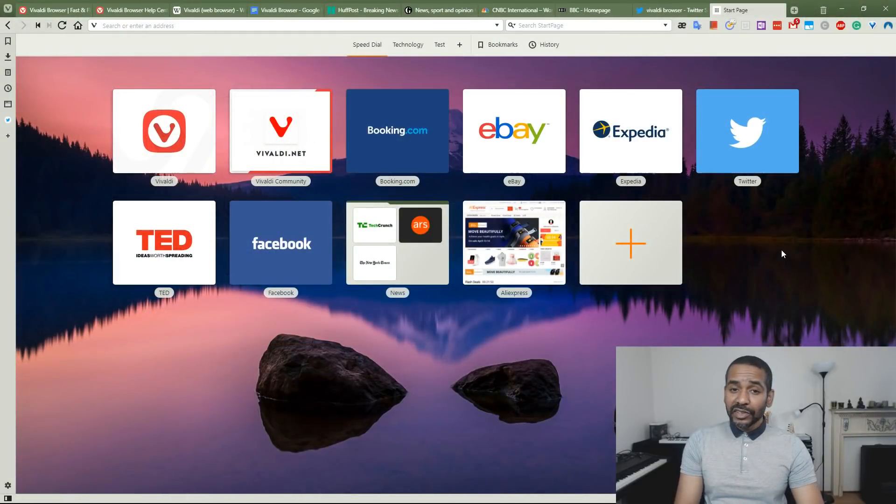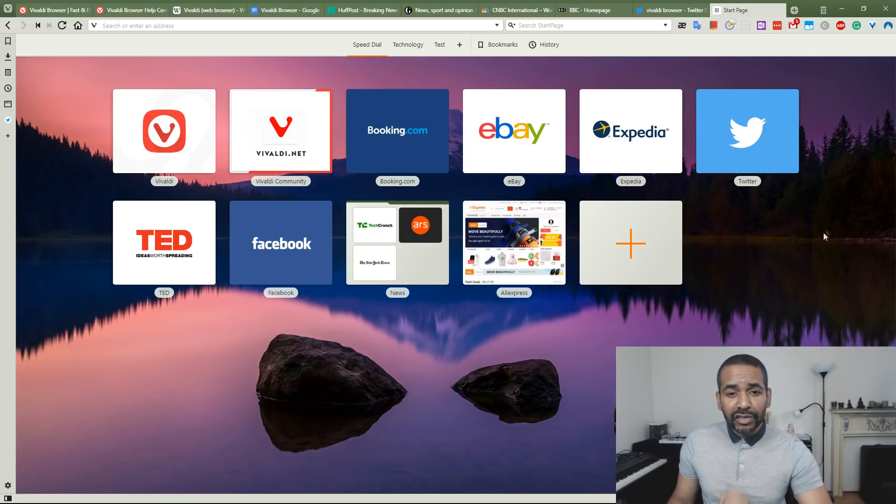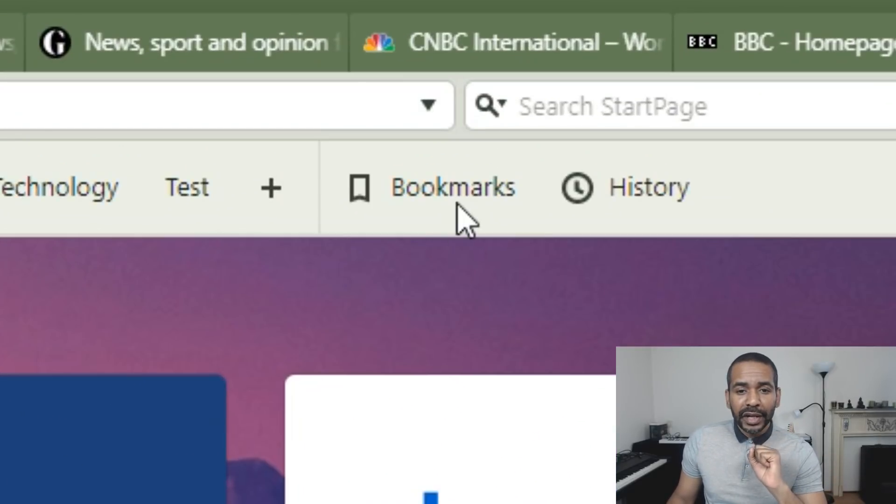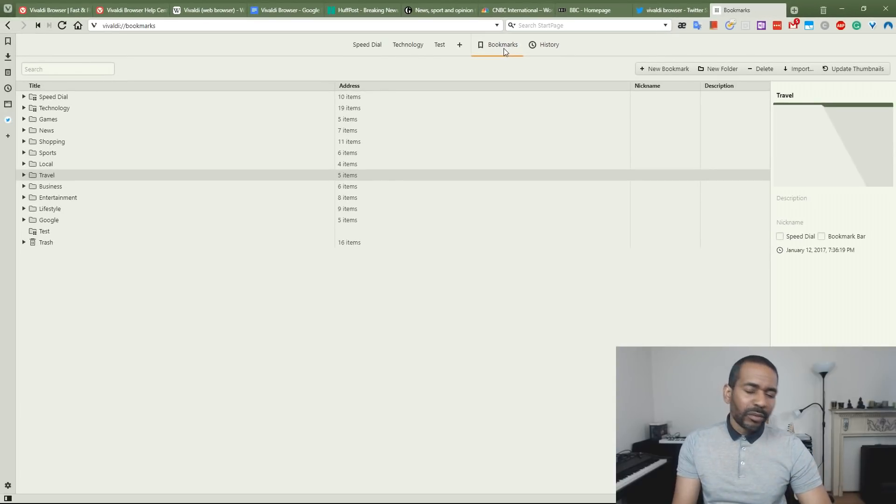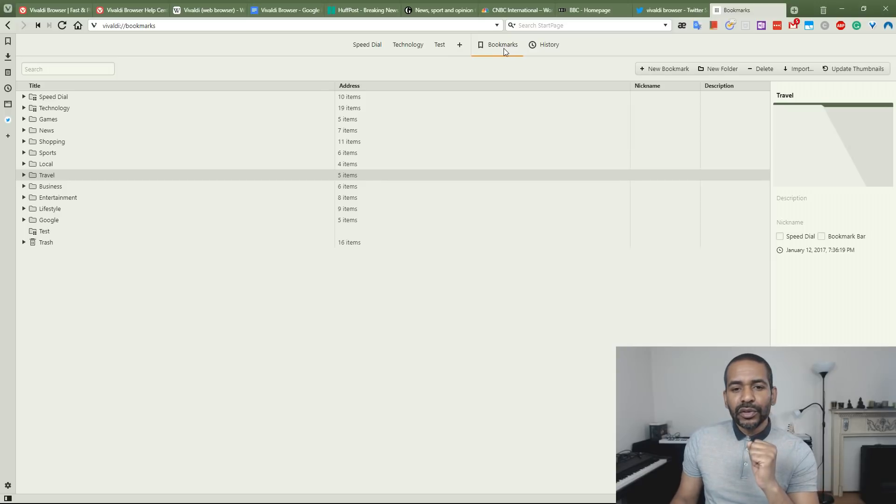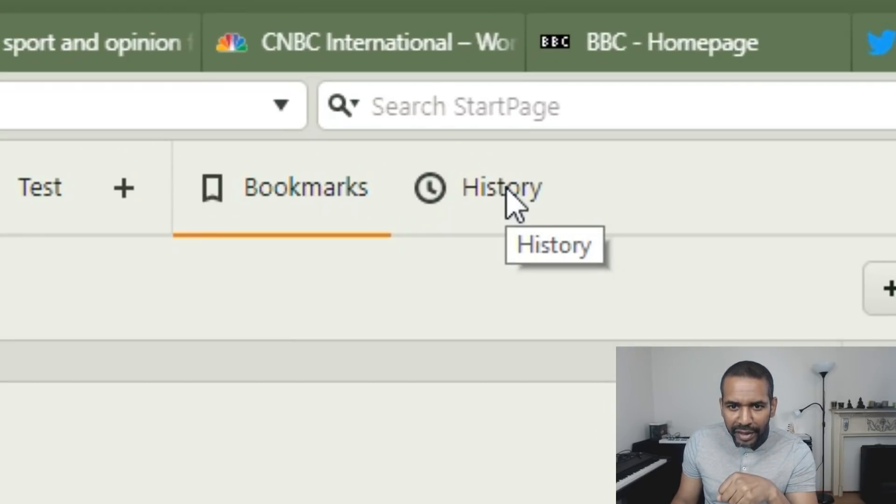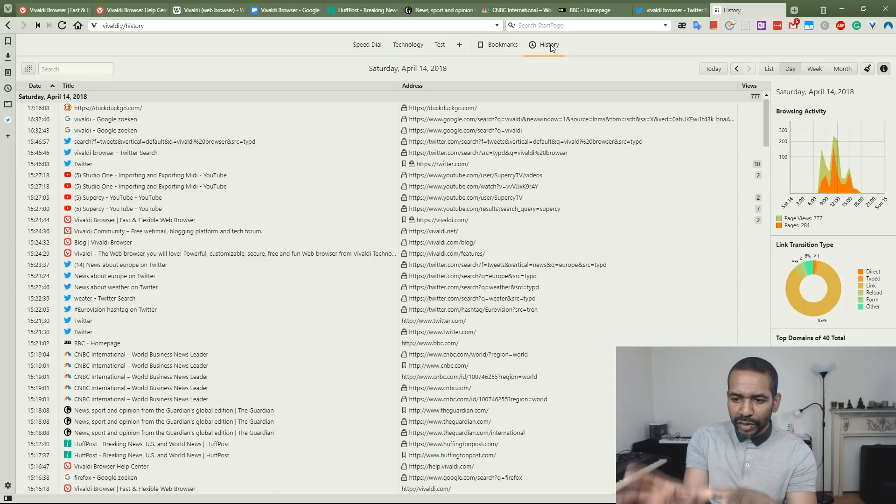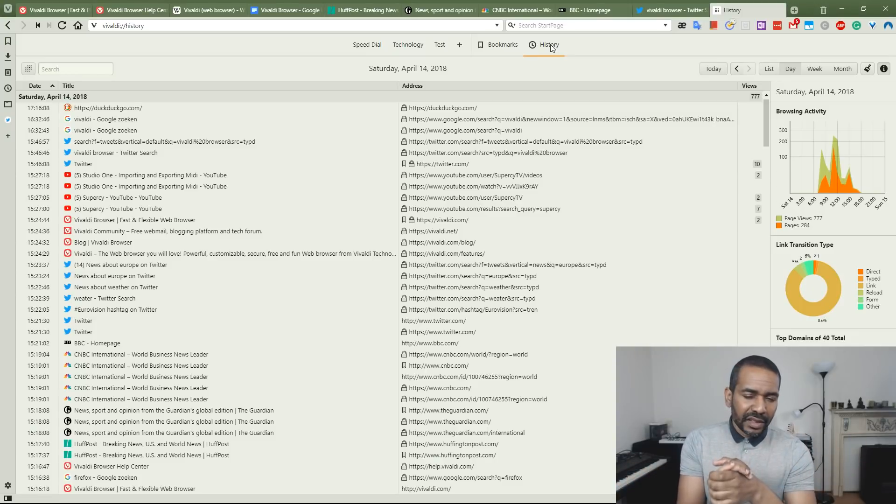You don't have to use the sidebar to access your bookmarks. You can actually do it from right here. If you do it from here, it will go full screen and that will probably make it easier to organize your bookmarks. You can also access your history from here, and doing it from here will give you a little bit more information than accessing it from the sidebar.